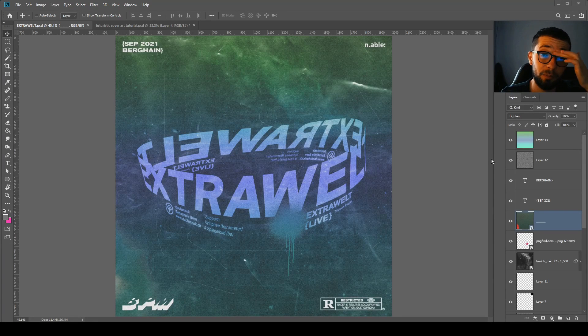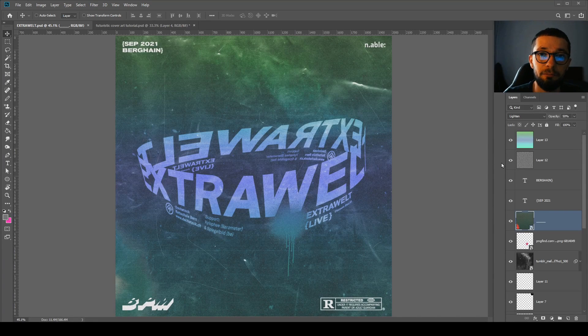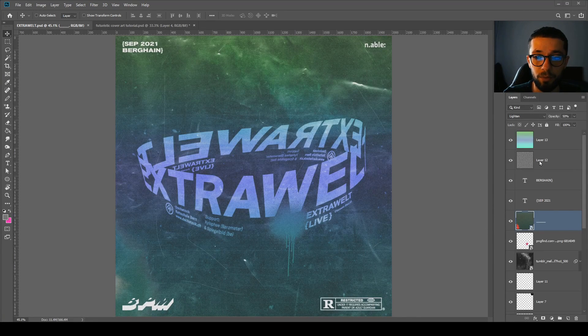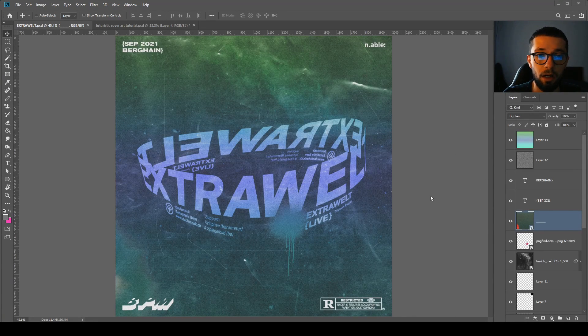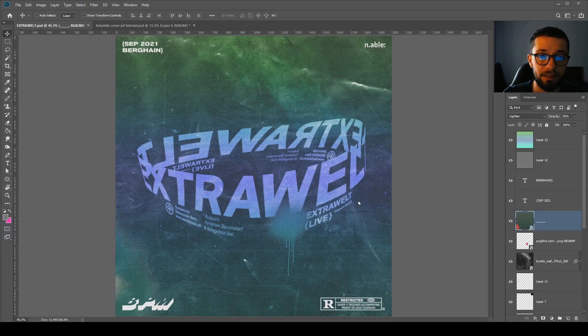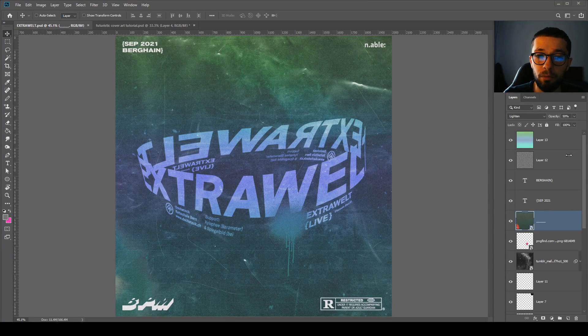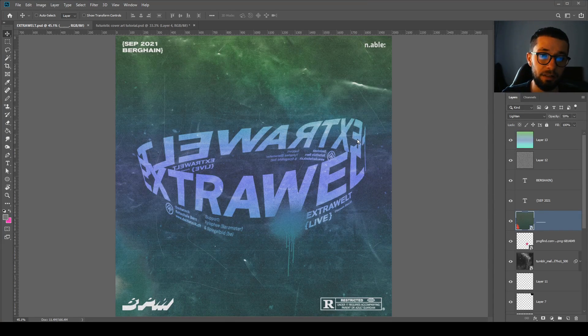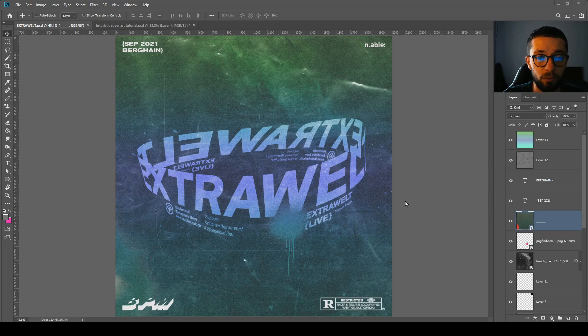Welcome everybody, it's been a while since I've posted a new YouTube video. Today we are going to learn how we can design this album artwork, this interesting gradient, grainy album artwork.